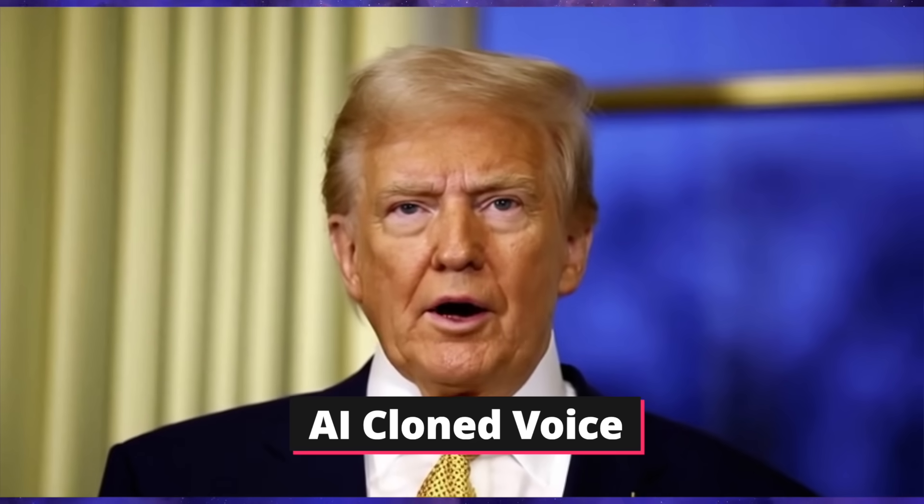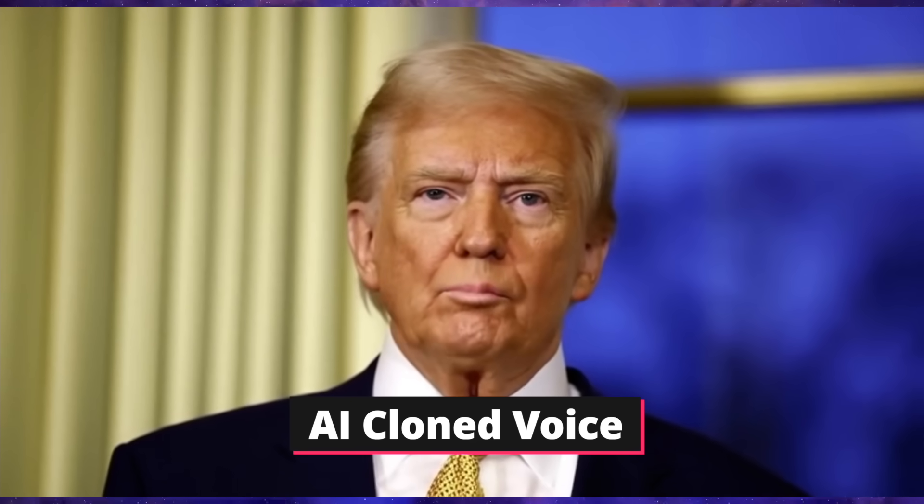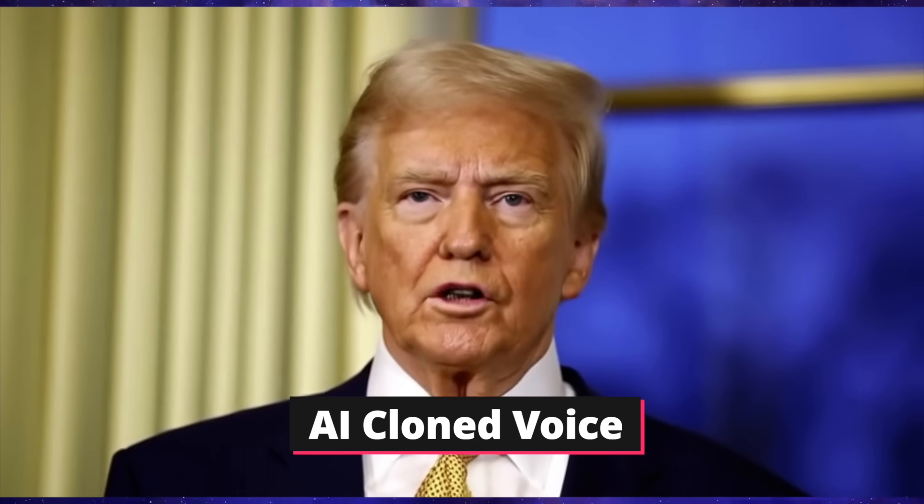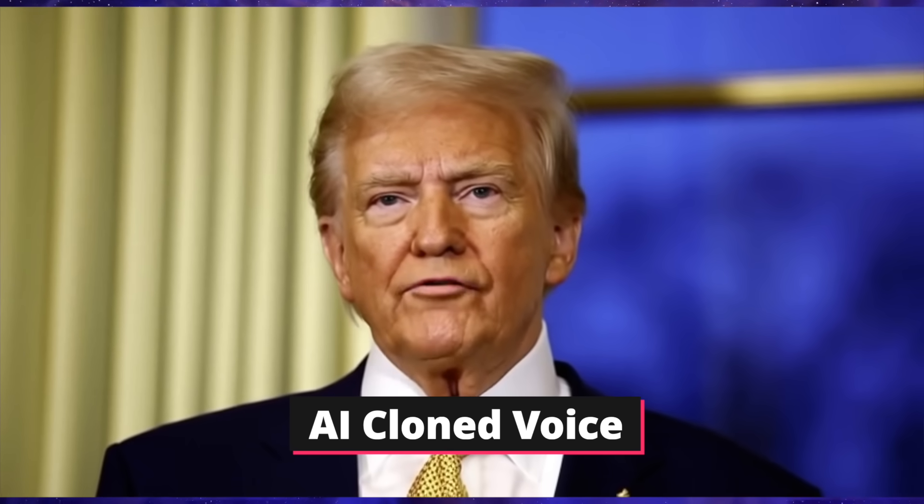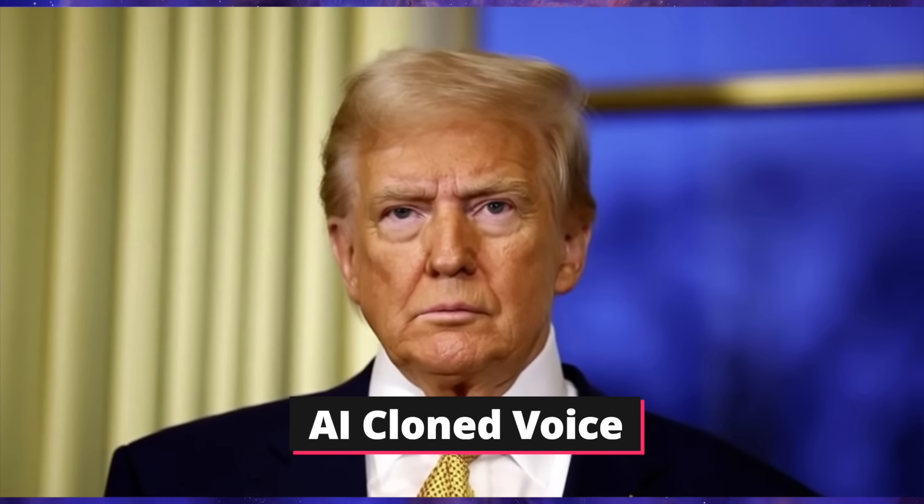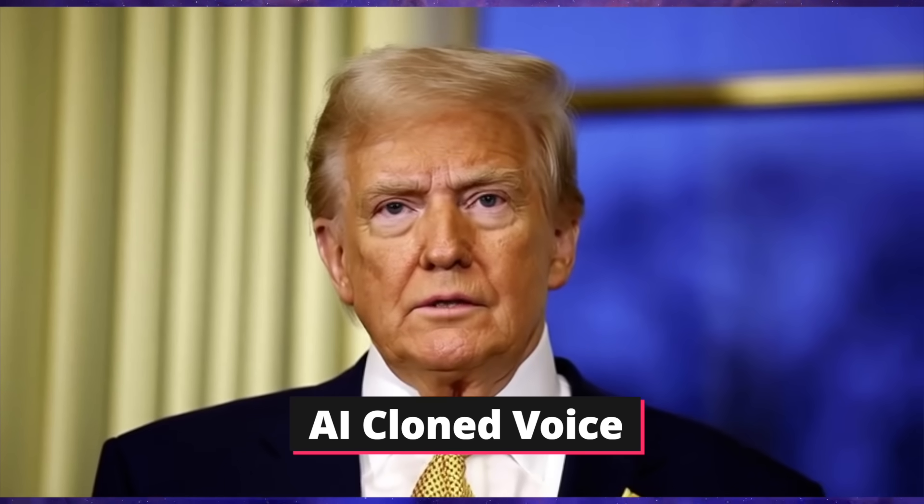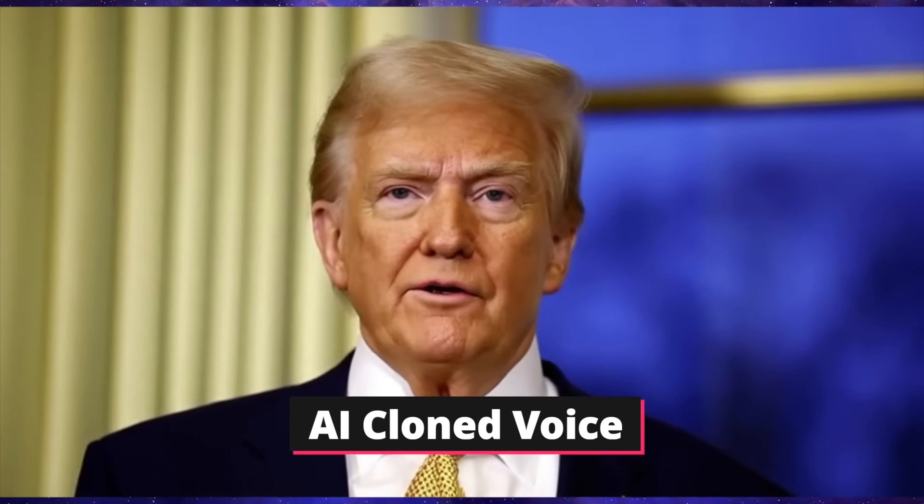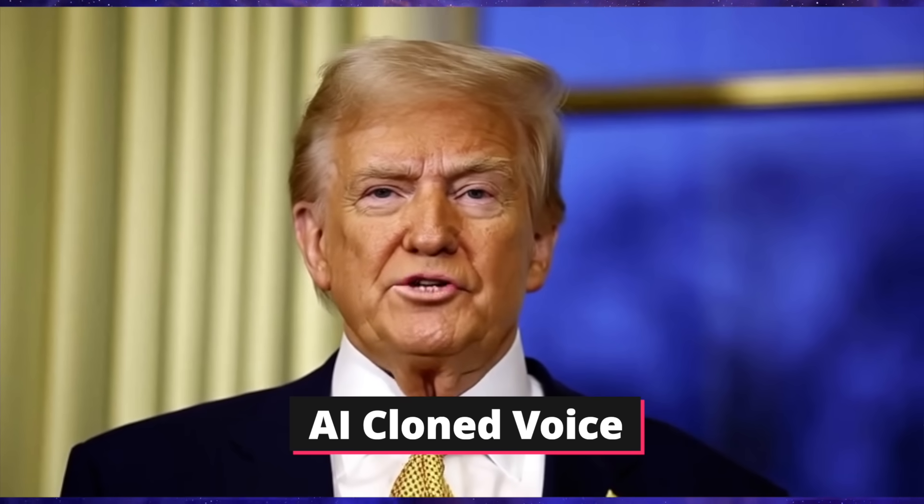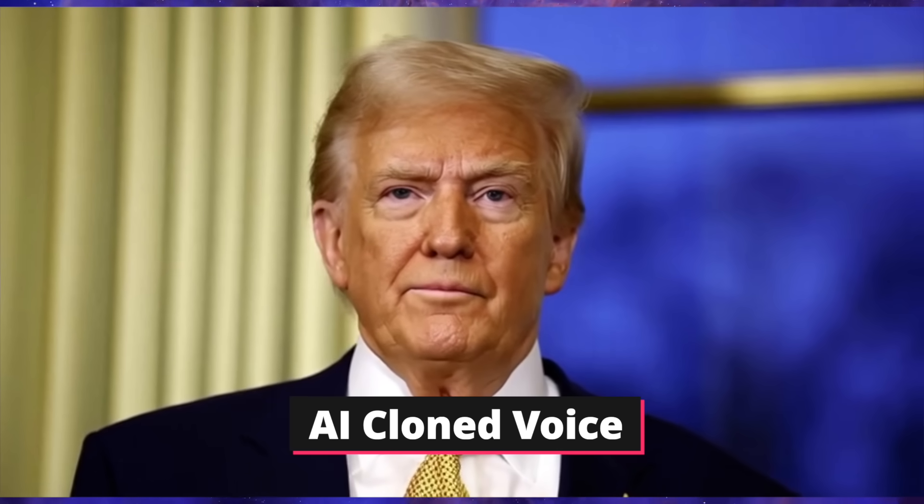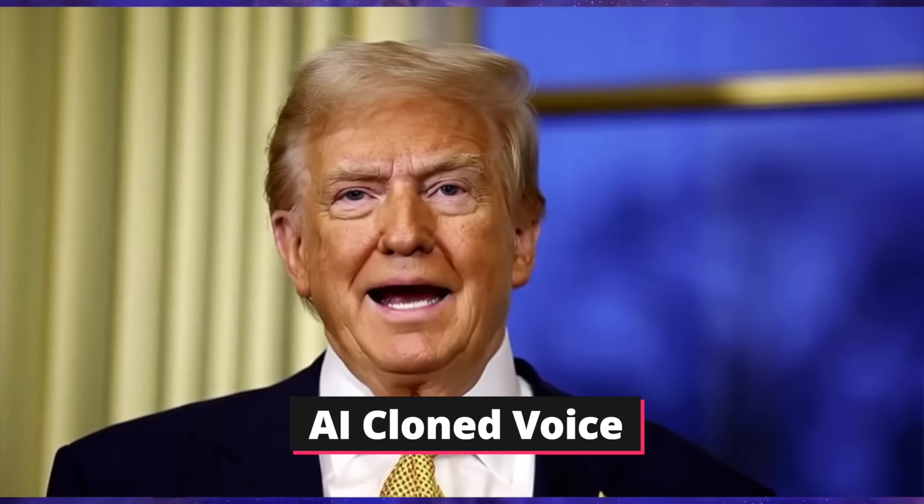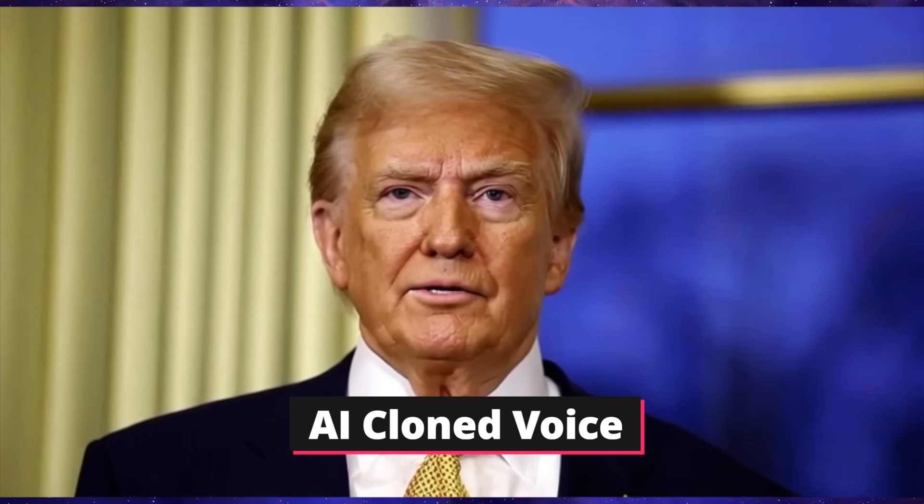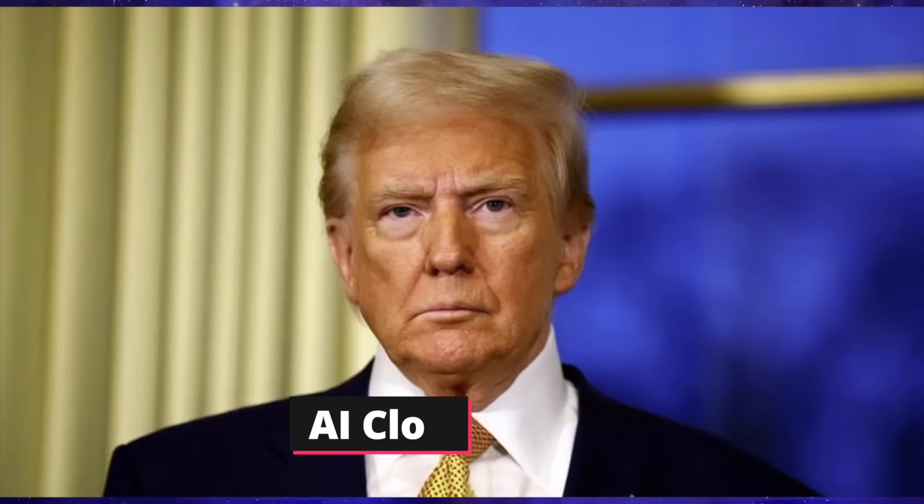My fellow Americans, and I use that term loosely because some of you are still using light mode on your phones, we are facing a crisis. A huge crisis. The likes of which we have never seen. I sat down with the Joint Chiefs, I said, General, why are we paying $999 for a toaster? He didn't have an answer. Nobody had an answer.